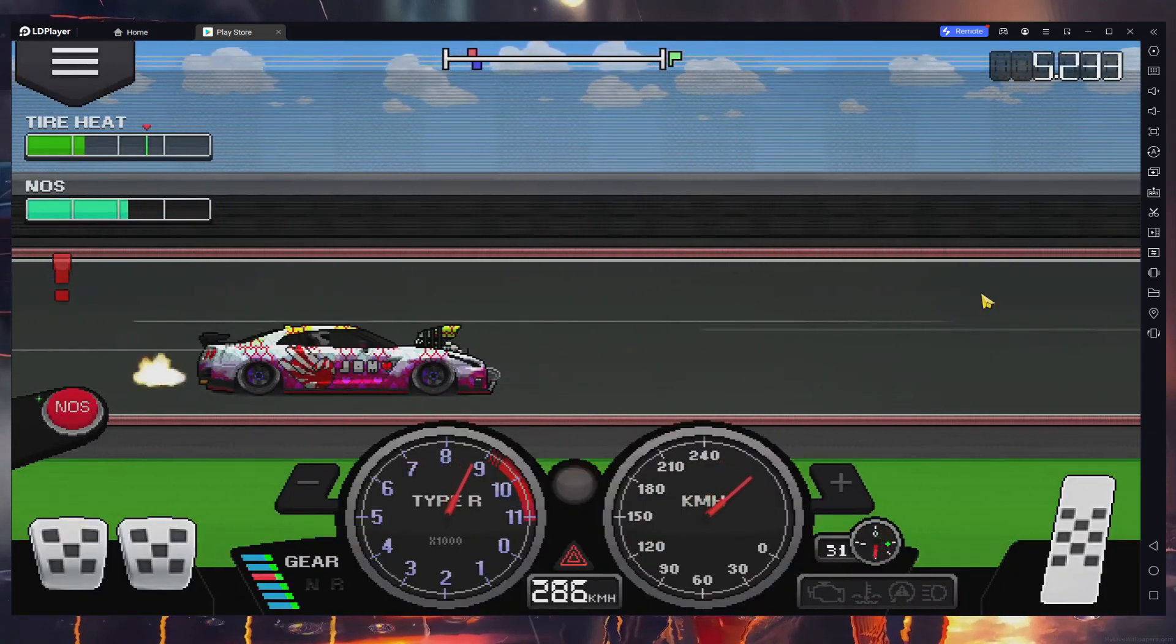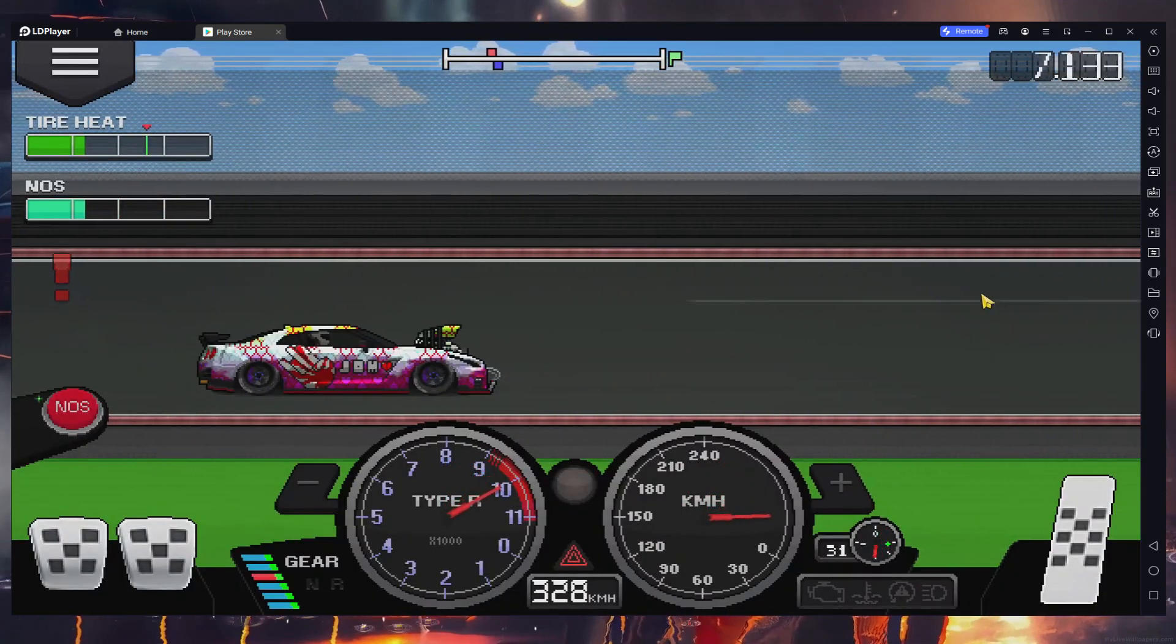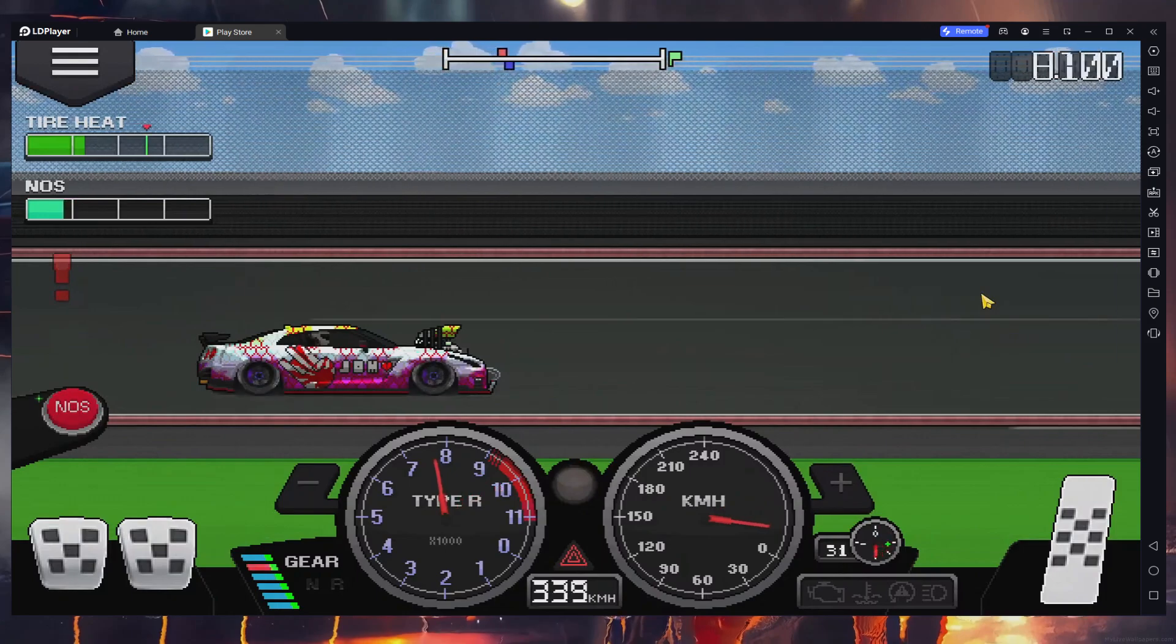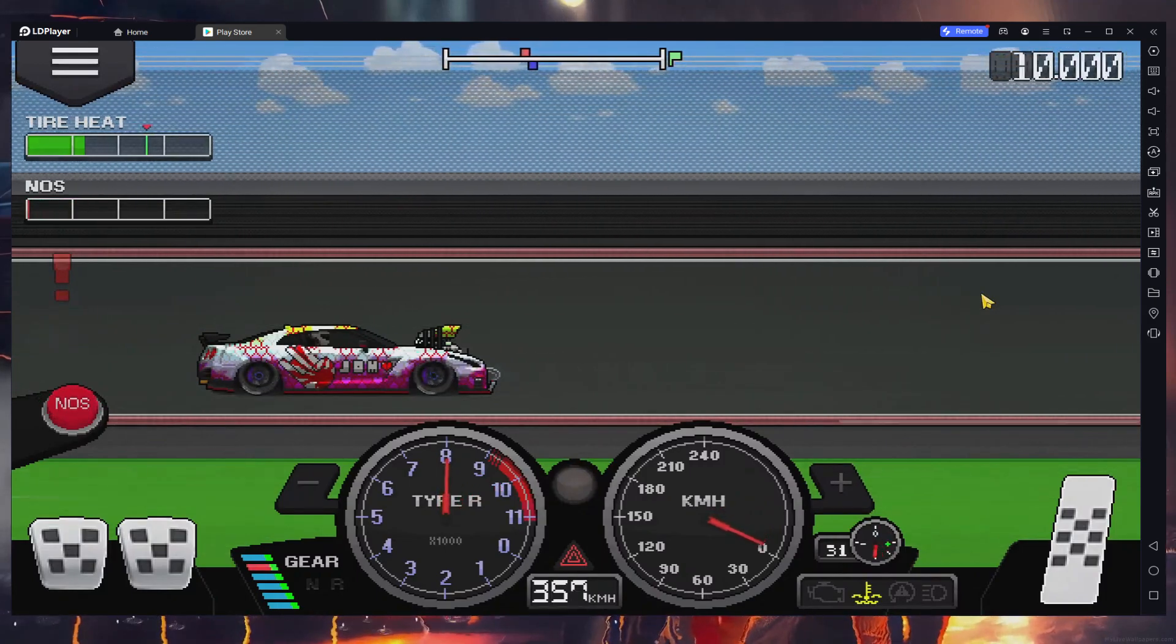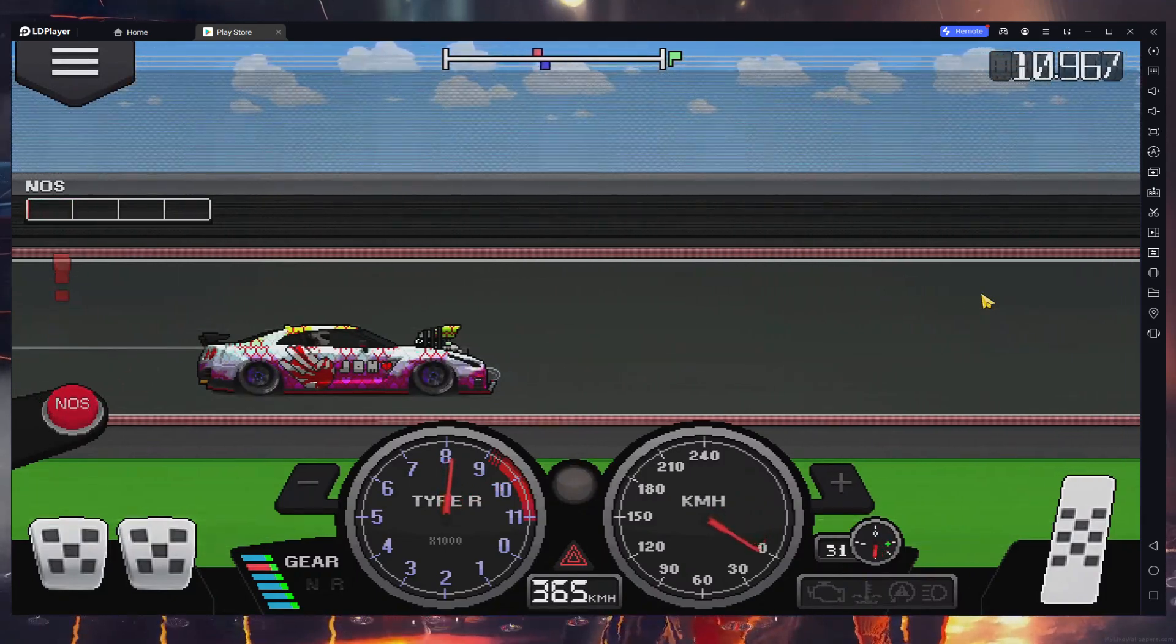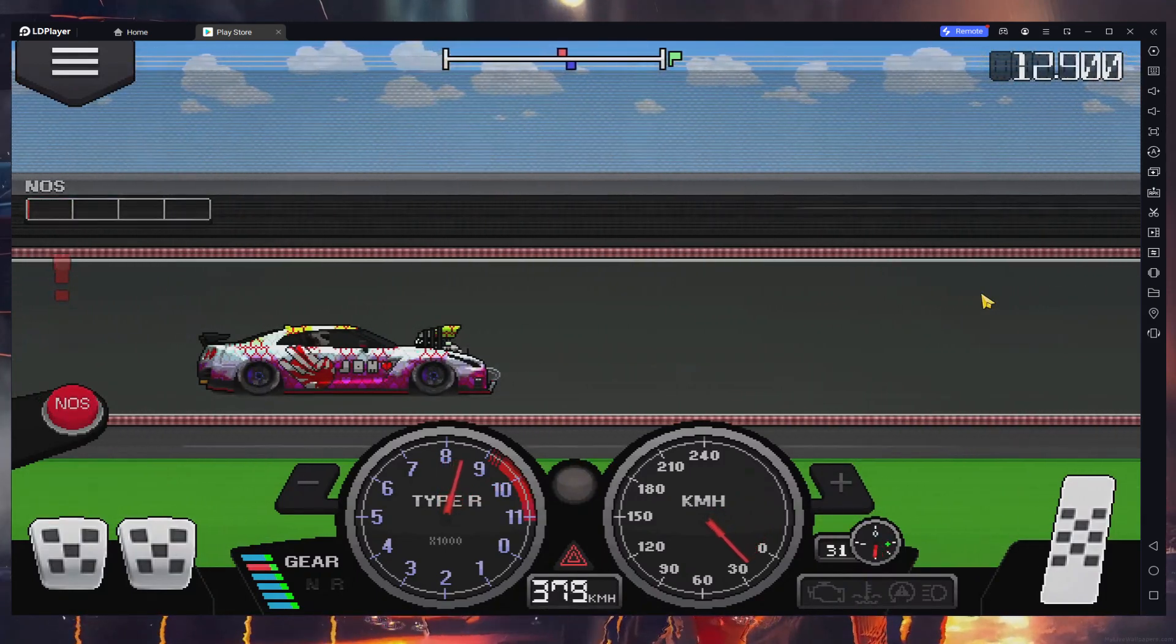Once the game is installed, launch it and you can enjoy Pixel Car Racer on your PC. You can also configure the keyboard controls and many other options.